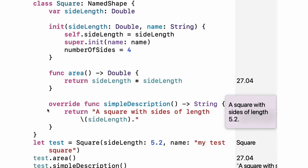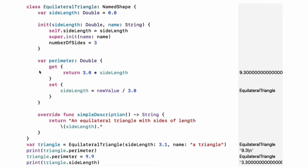Methods on a subclass that override the superclass's implementation are marked with override. Overriding a method by accident without override is detected by the compiler as an error. The compiler also detects methods with override that do not actually override any method in the superclass. Experiment: Make another subclass of named shape called circle that takes a radius and a name as arguments to its initializer. Implement an area and a simple description method on the circle class.